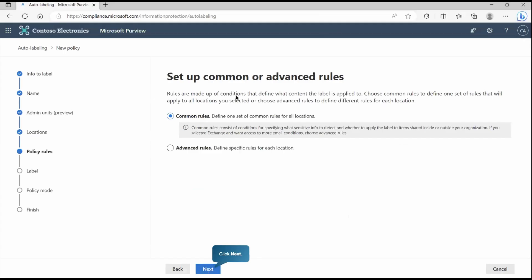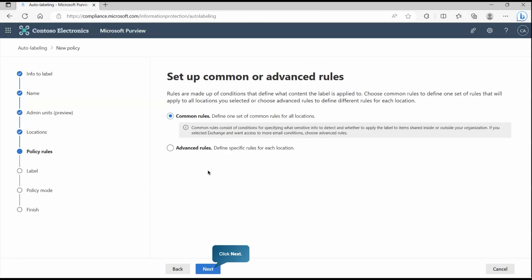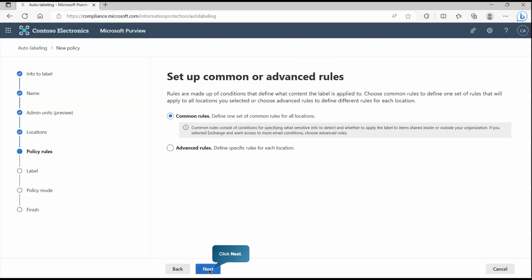Here it says set up a common or advanced rule to define it. The common rule means one rule for all the locations. You saw that location Exchange, SharePoint and OneDrive. Either you can have just one for all these locations or you may have different rules for different locations. Like you can have one rule dedicated for Exchange, one rule dedicated for OneDrive and the third rule dedicated for SharePoint. Right now, we'll go with one rule for all the locations.